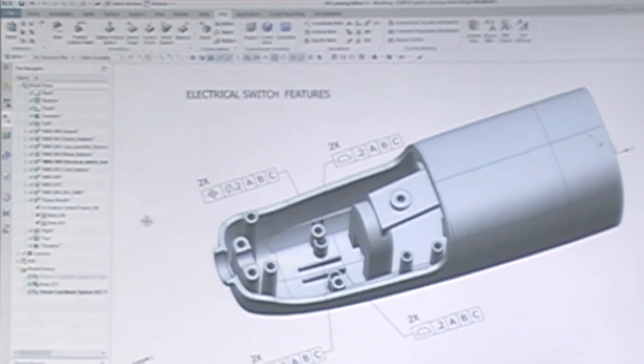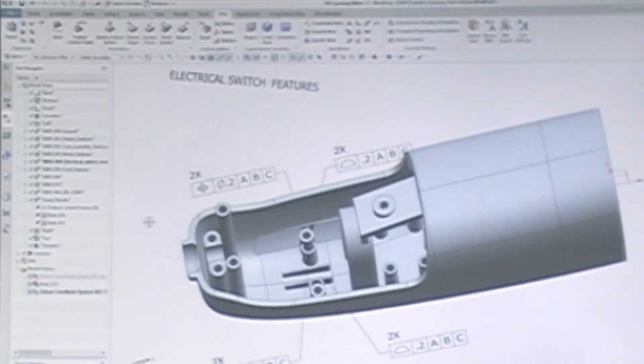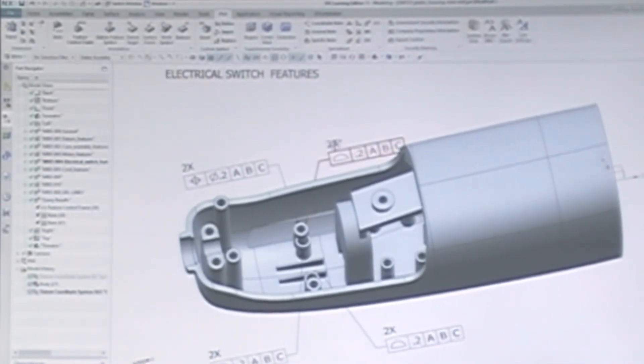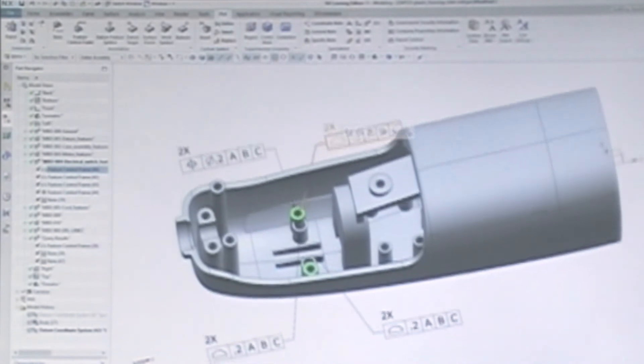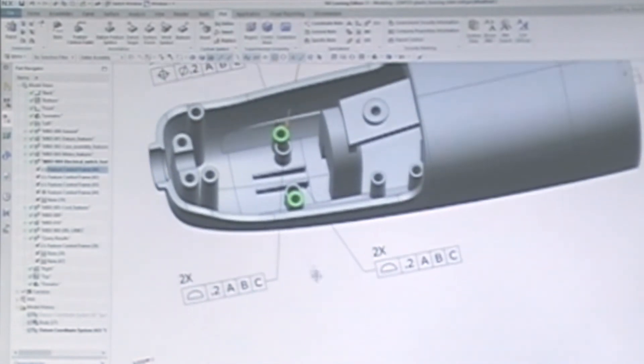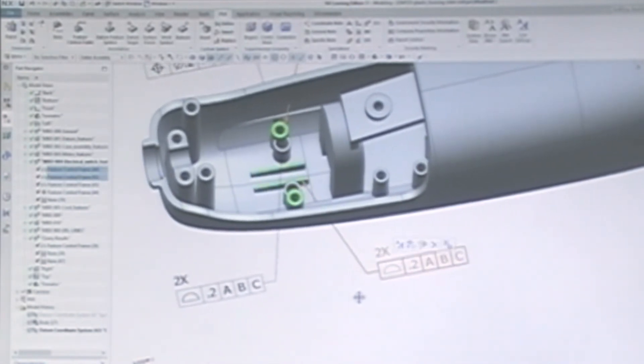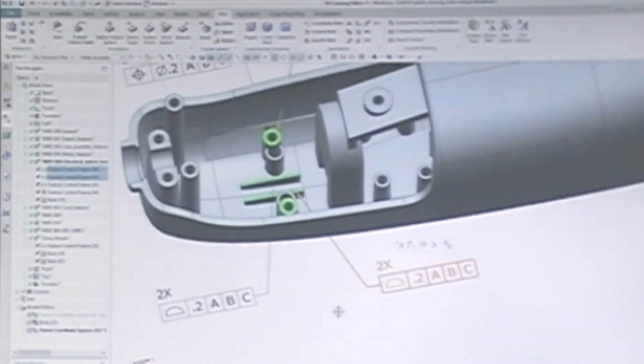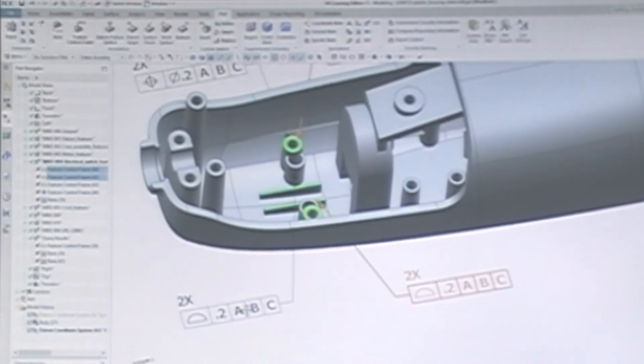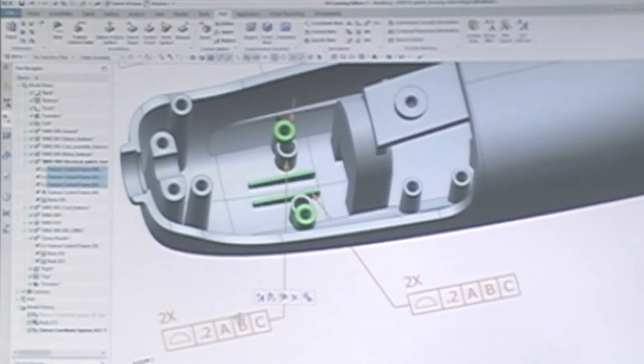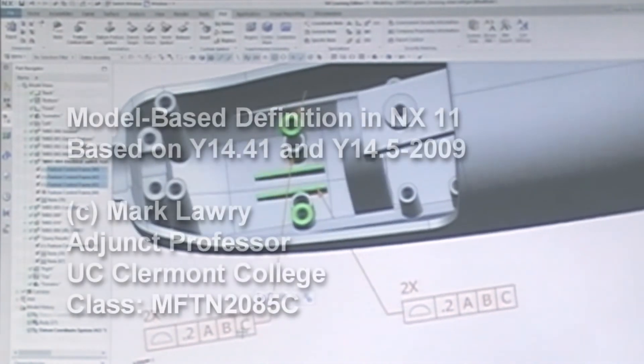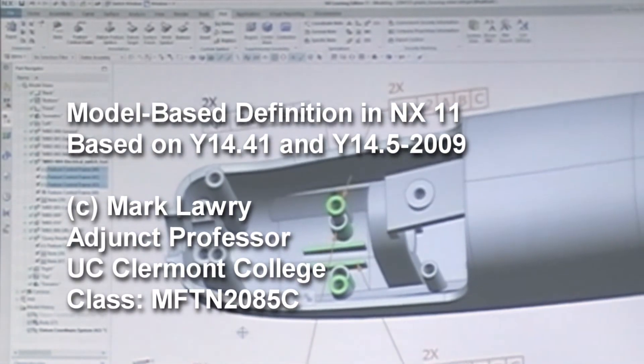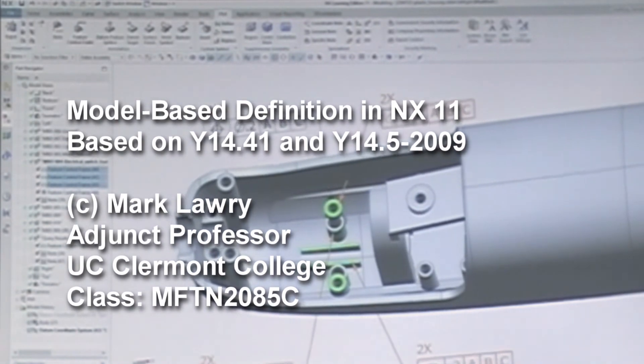Yes, there are hurdles to adopting a new process and a new way to publish product documentation, but I hope you can see how MBD can be a better way to tell a story in 3D than with 2D drafting. Thanks for watching!